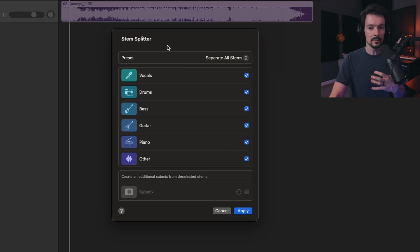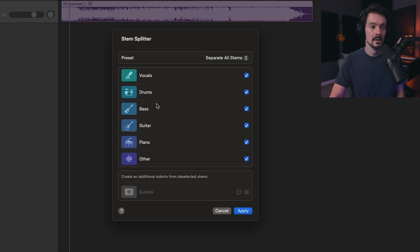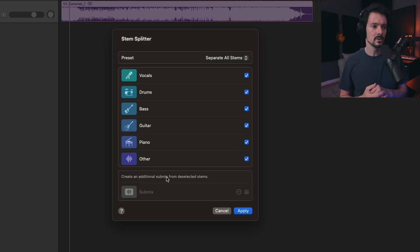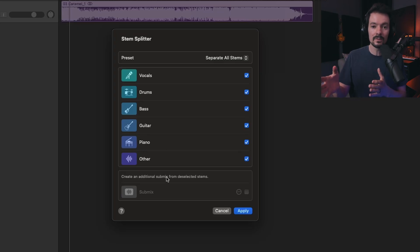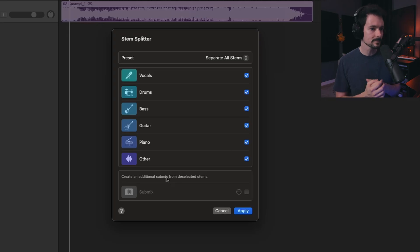The elements that Logic is able to separate are vocals, drums, bass, guitar, piano, and other. Whatever is not in one of those first five categories just gets thrown in other.